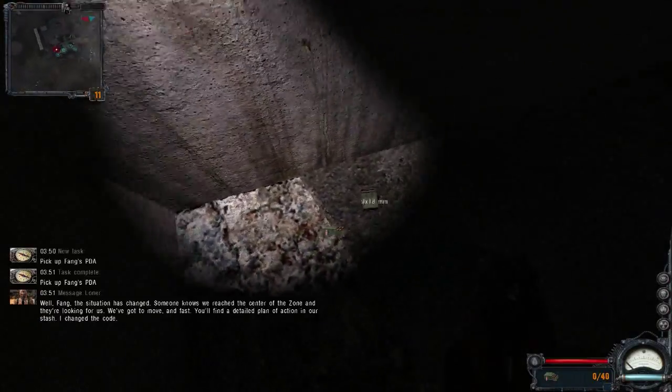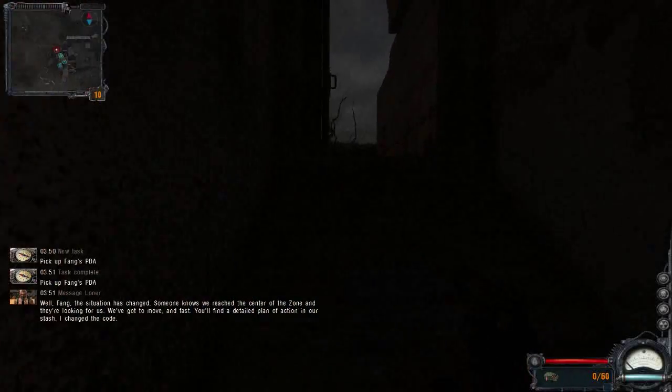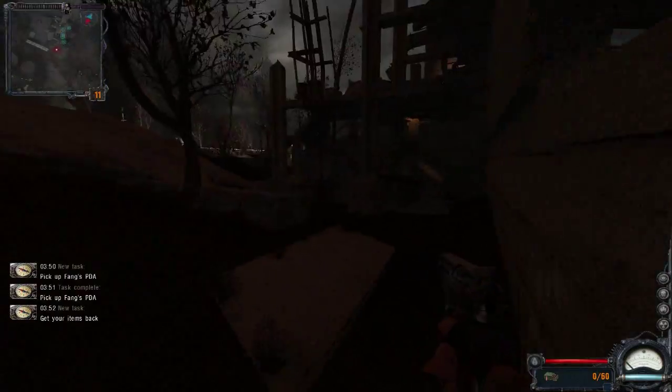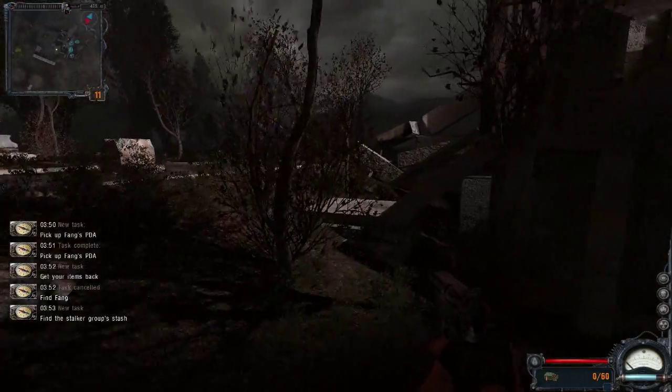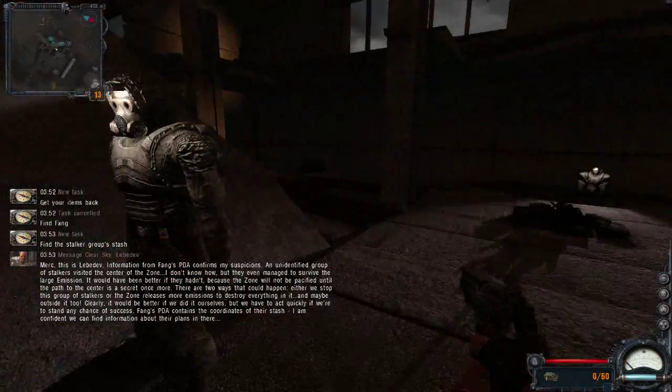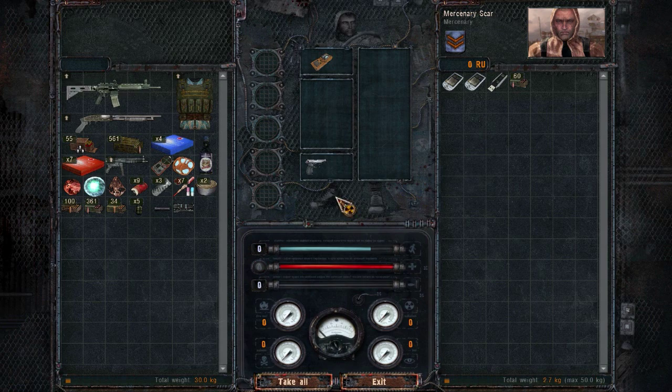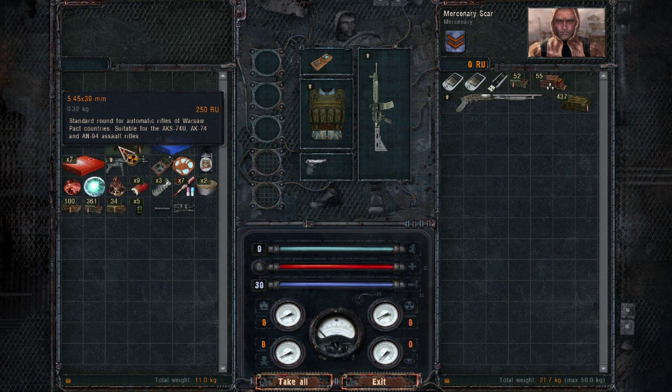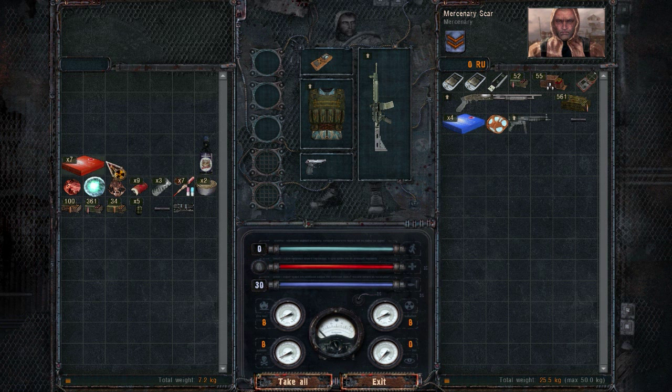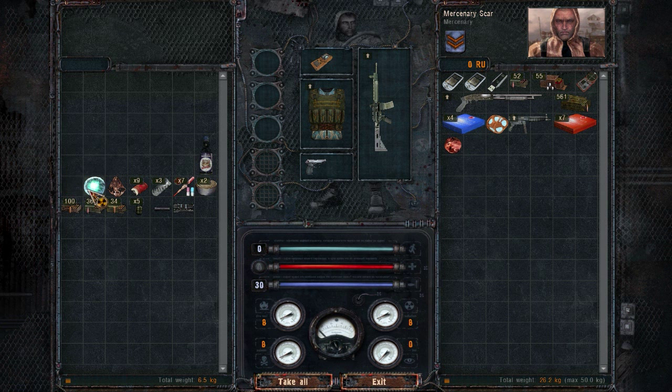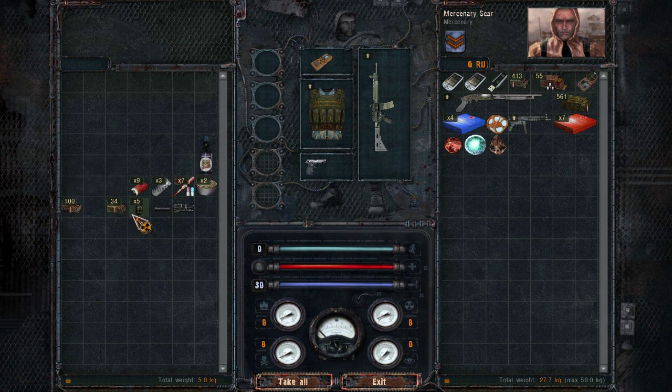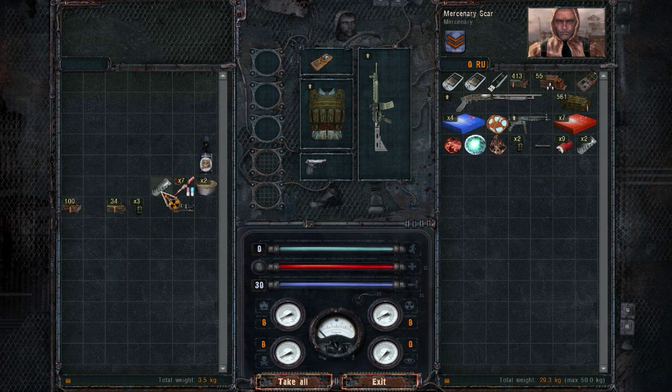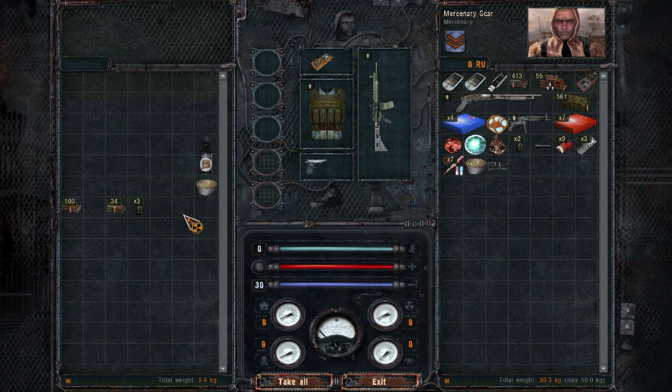So here's some crap they give you: someone knows we reach the center of the zone and they're looking for us, we've got to move and fast. Merck, this is Levetev. Information from Fang's PDA confirms my suspicions: an unidentified group of stalkers visited the center of the zone. I don't know how, but they even managed to survive the large emission. It would have been better if they hadn't because the zone will not be pacified until the path to the center is a secret once more. There are two ways that could happen: either we stop this group of stalkers or the zone releases more emissions to destroy everything in it and maybe outside it too. Clearly it would be better if we did it ourselves, but we have to act quickly if we stand any chance of success. Fang's PDA contains the coordinates of their stash. I am confident we can find information about their plans in there.